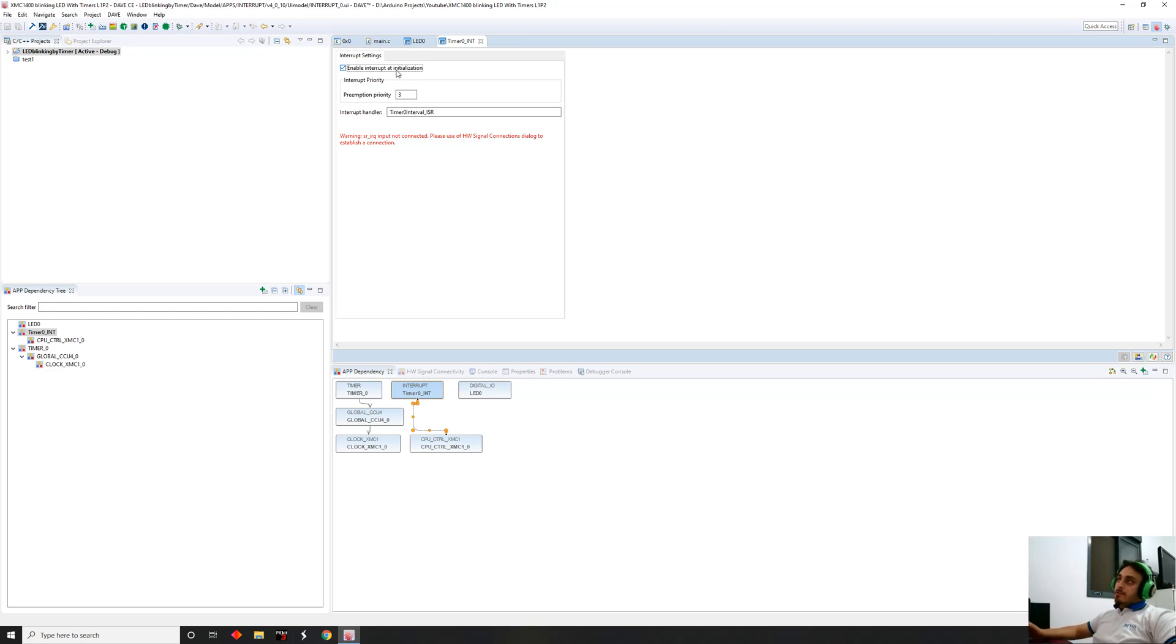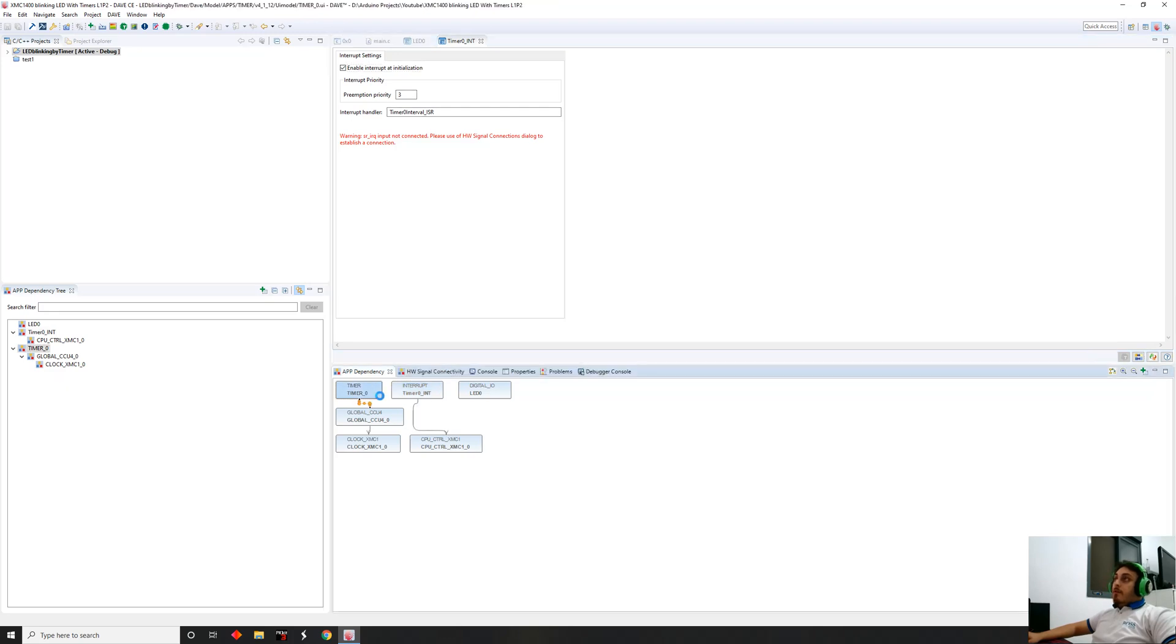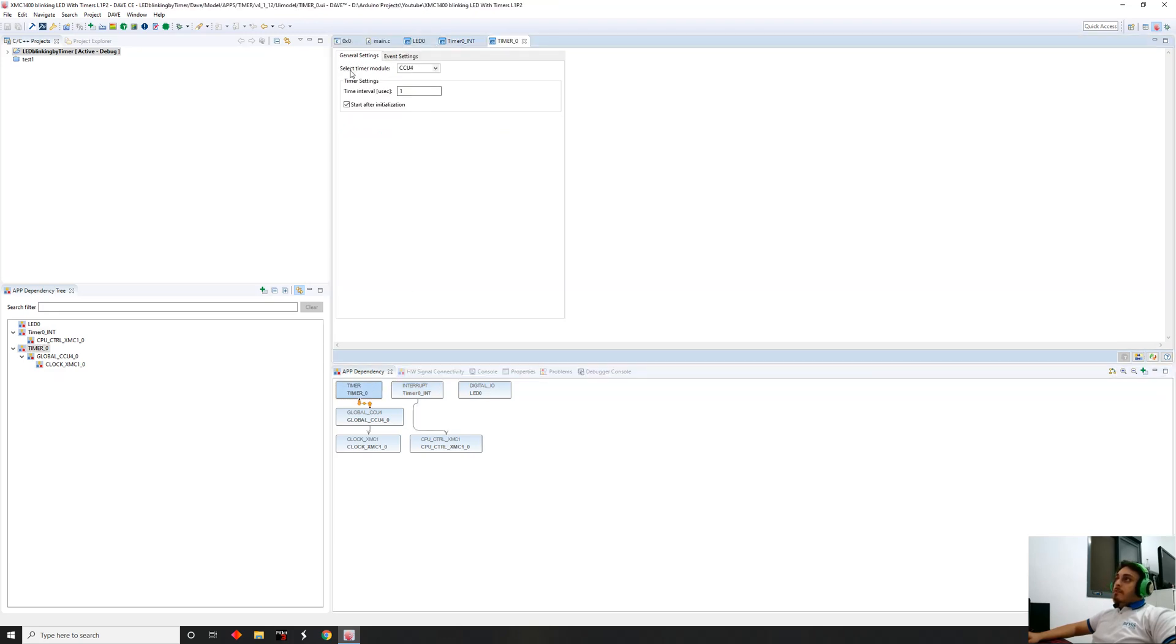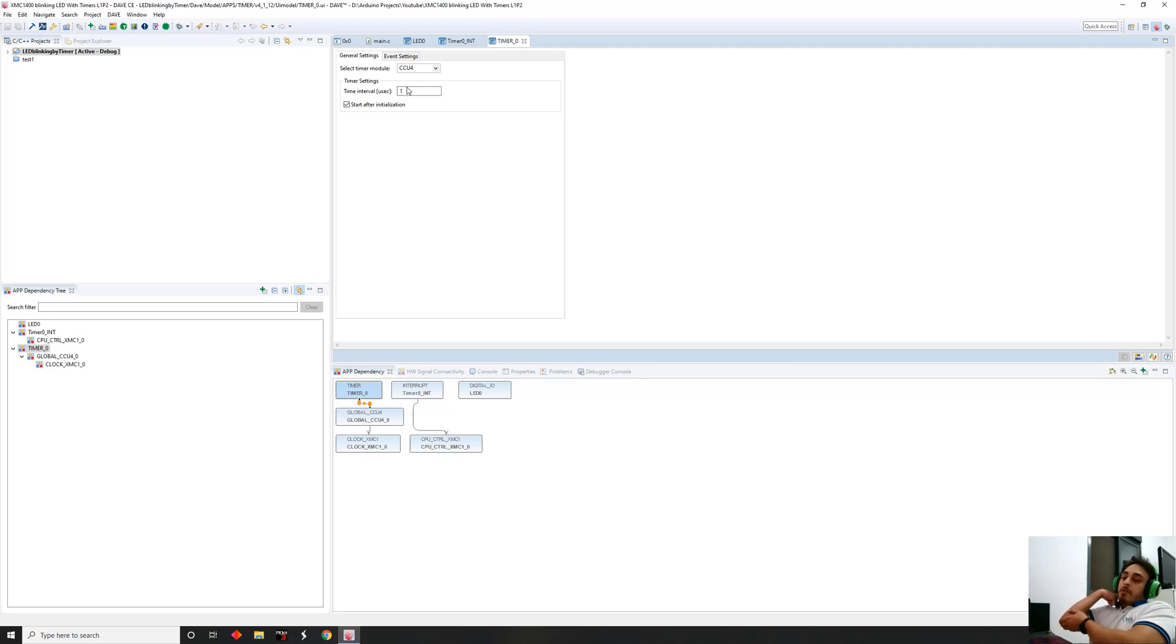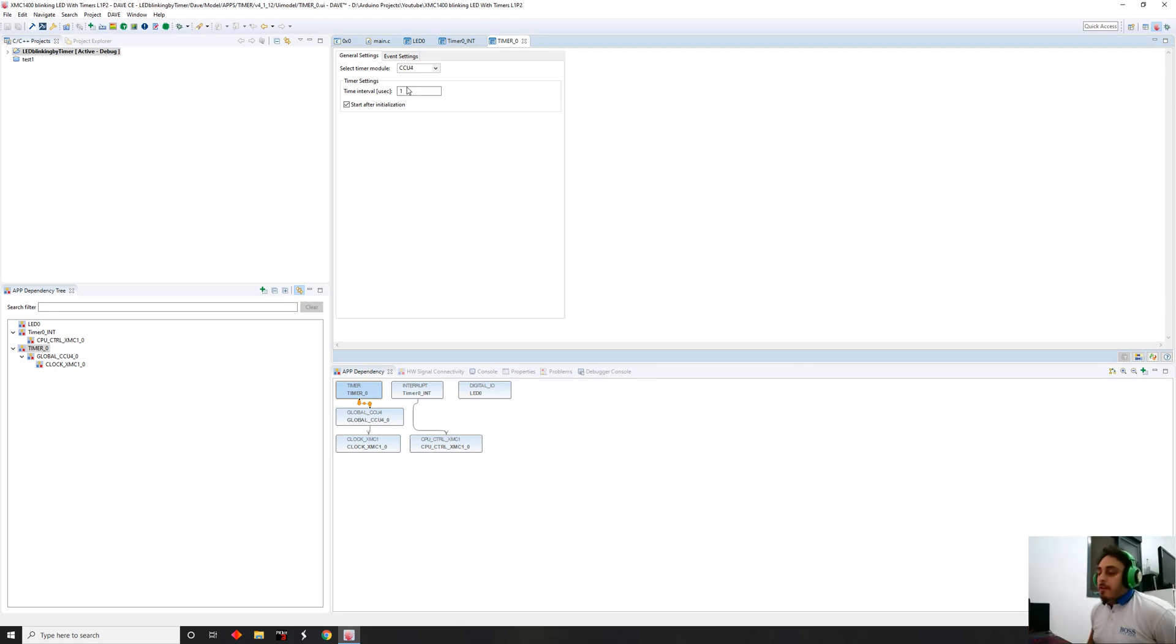Now we're gonna configure the timer. Here we have the timer using CCU4. I will explain the differences between four and eight as we go along with the lessons.